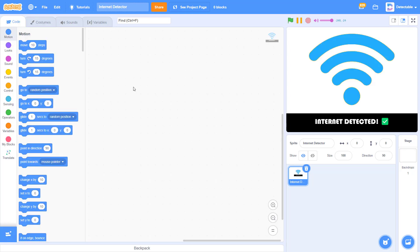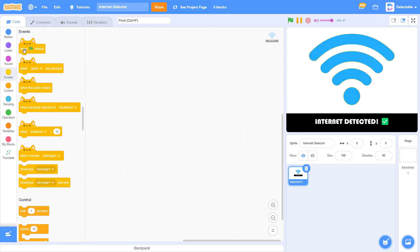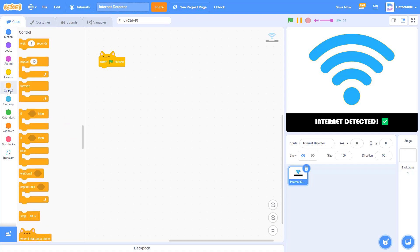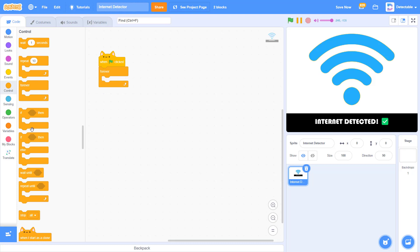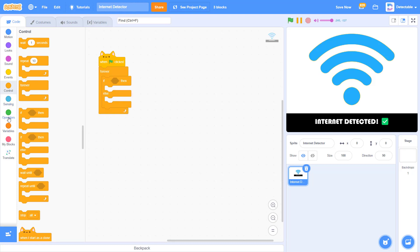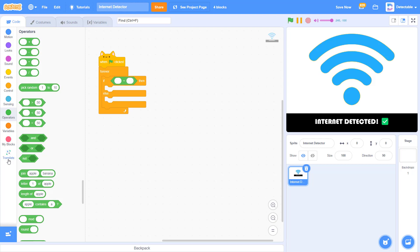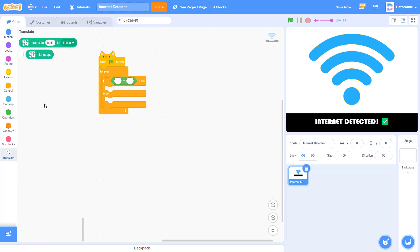So now first we got to detect the Internet. Add a when green flag click, then add a forever loop. We want to check if the Internet is detected or not. So you might be wondering, how do we detect the Internet? Well, we can do it by using this translate block.